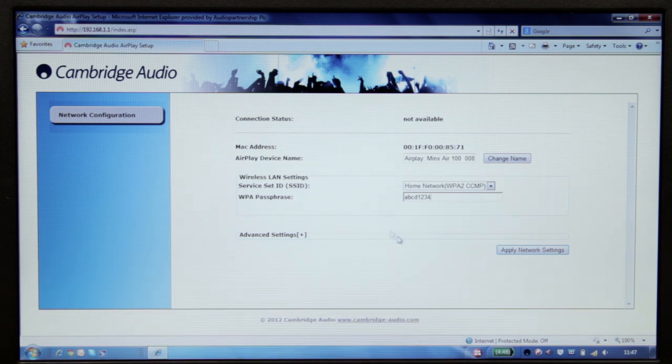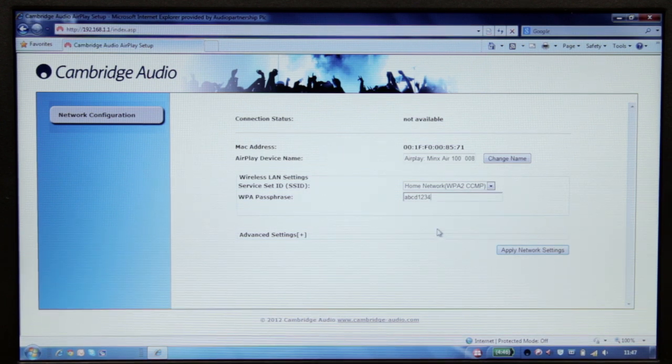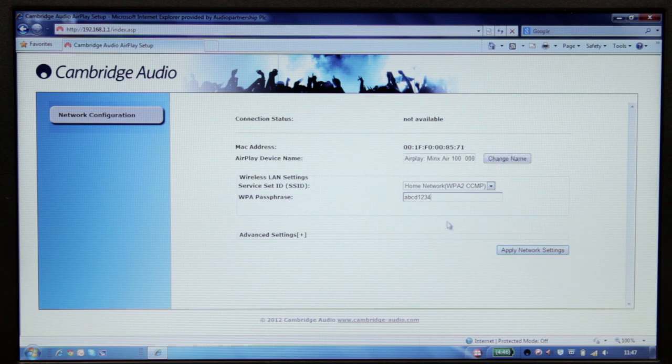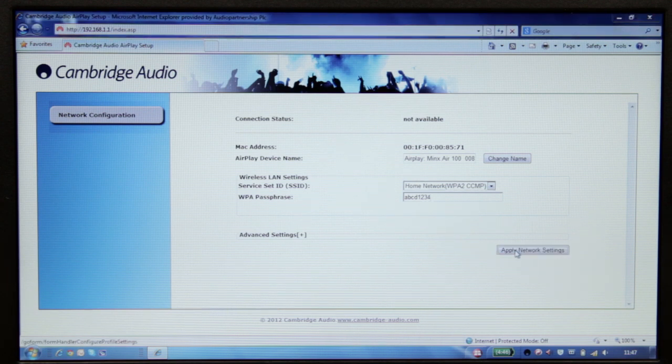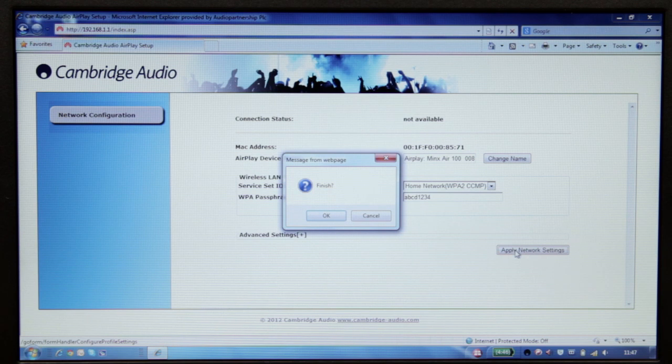If you are happy that the network details and password are definitely correct, then click on Apply Network Settings. You will be prompted to double-check and click OK to finish.